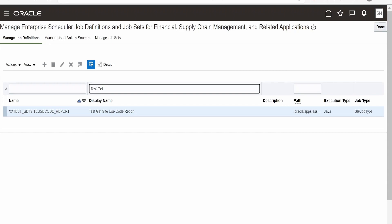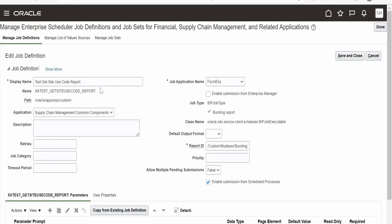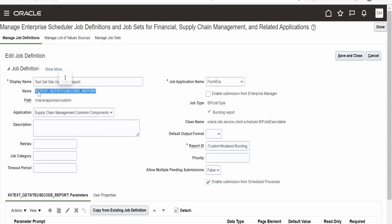This ESS job is used to schedule a BIP report. That BIP report will burst a file to an FTP server. To know more on how to create this custom ESS job, please check out our previous class. Now I will select this and click on edit. In order to submit any ESS job with the help of a web service — that is ERP integration service — or with the help of integration, we need two things: one is a job package name, which is the path, and the job definition name, which is this ESS job definition name.